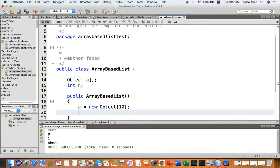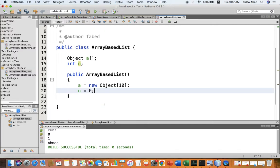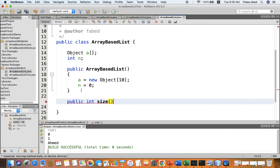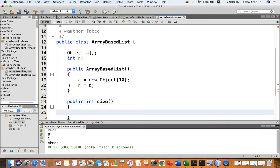In the constructor, public array based list, we create the array initially with 10 elements. This array will contain the elements in the list — initially 10 elements are available. We will increase that later if needed. Here, n is the number of elements in the list, and initially we don't have any elements, so we set n to zero.